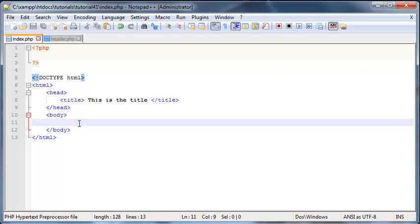Hey YouTube, how's it going? It's Quinton here and welcome to tutorial number 41 and in this tutorial we are going to talk about two built-in language constructs in PHP called include and require.